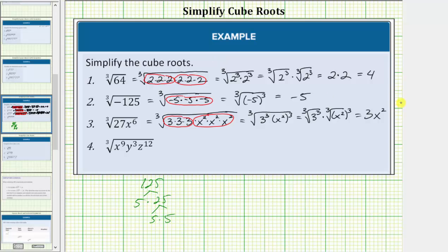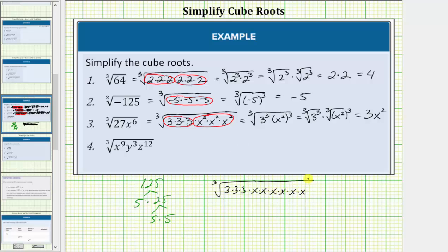I want to point out that if you have a hard time writing x to the sixth as that product, we could just expand x to the sixth and write out 6 factors of x. We could write this as the cube root of 3 times 3 times 3 times 6 factors of x. Now we circle groups of 3 equal factors here, here, and here. Each group simplifies to 1 of the 3 equal factors, giving us 1 factor of 3, 1 factor of x, and 1 factor of x. Therefore this does simplify to 3x squared. Either method will work.